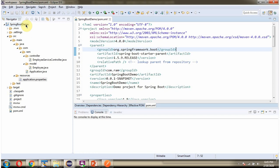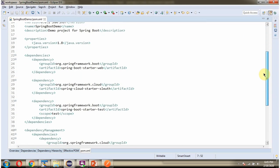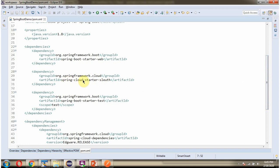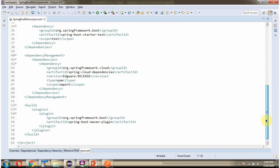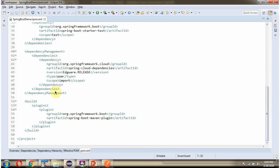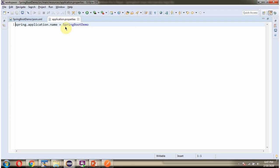Here you can see the springboot demo application with its folder structure. Here you can see the pom.xml. Here you can see the application.properties file, and the name of the application is springboot demo.